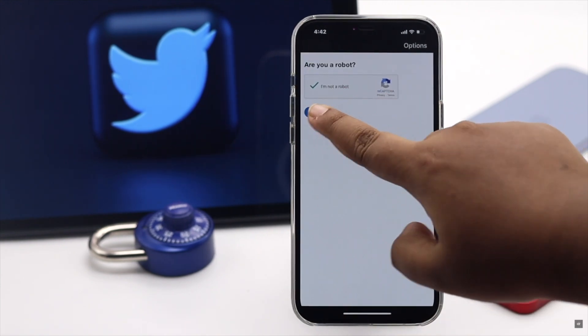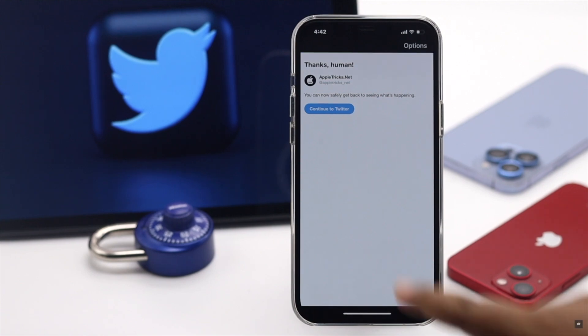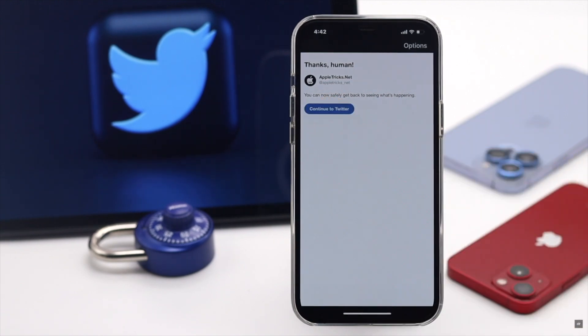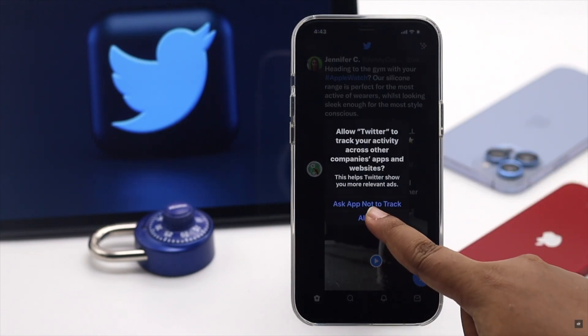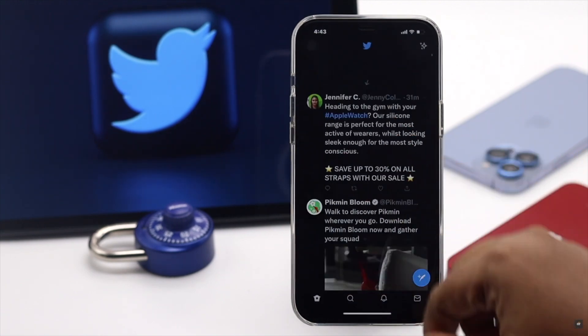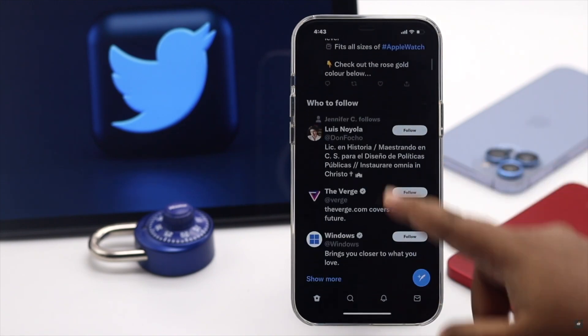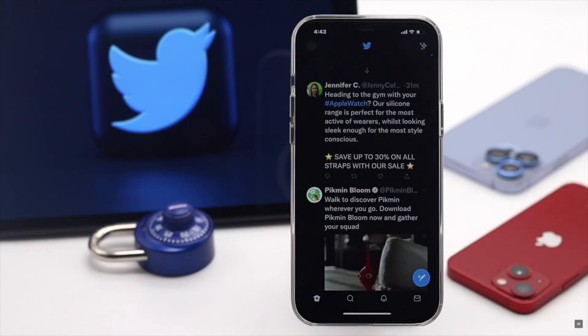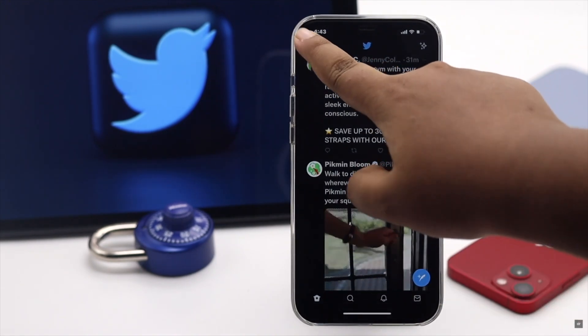Tap Continue, then tap Continue to Twitter, and you can start using it. This is the way you can turn on two-factor authentication on Twitter from the mobile app.